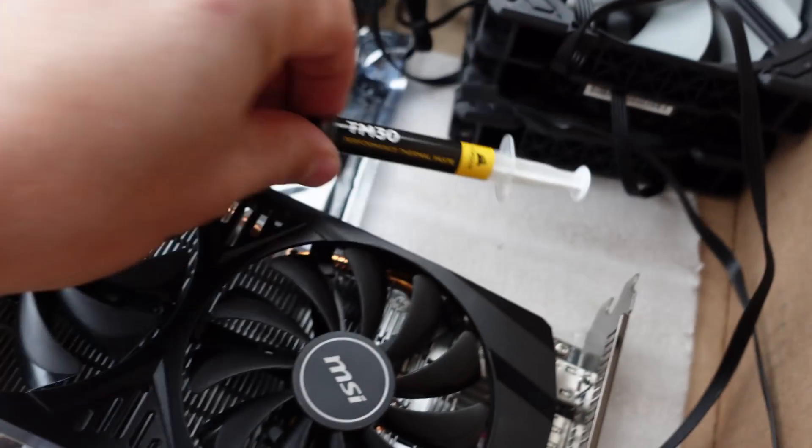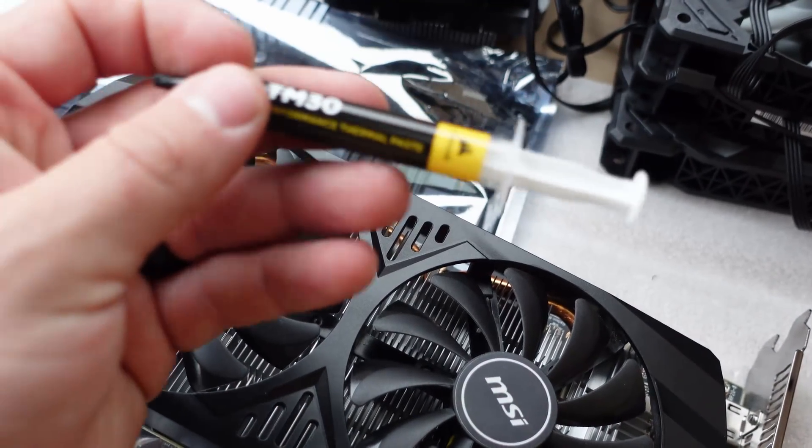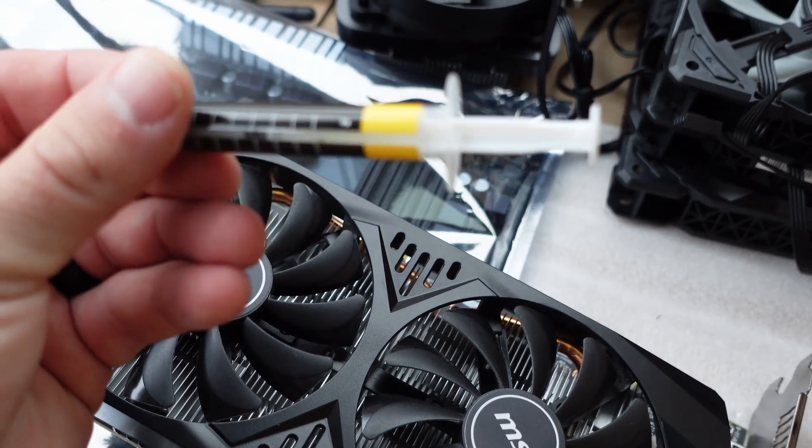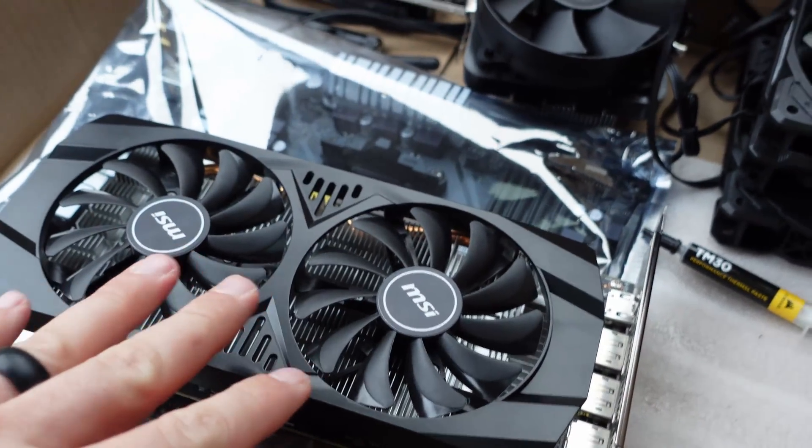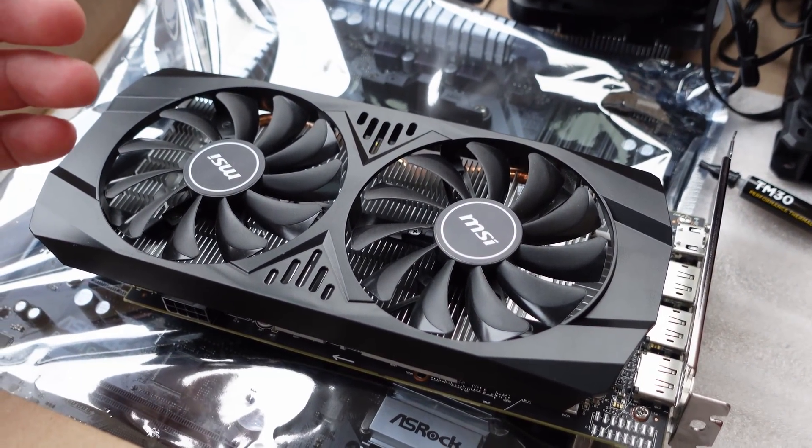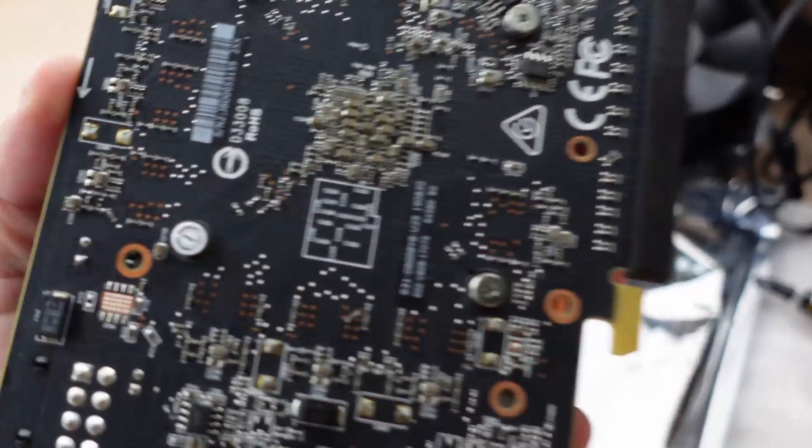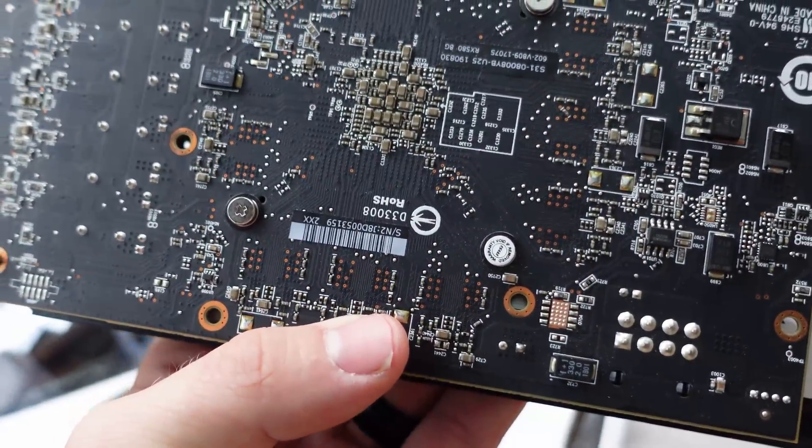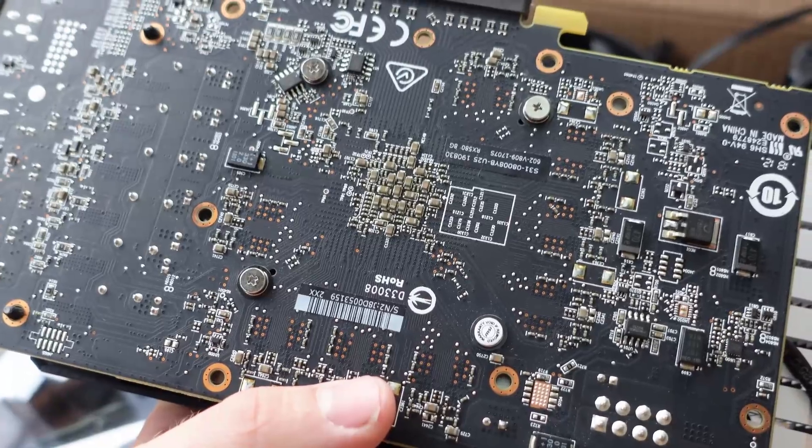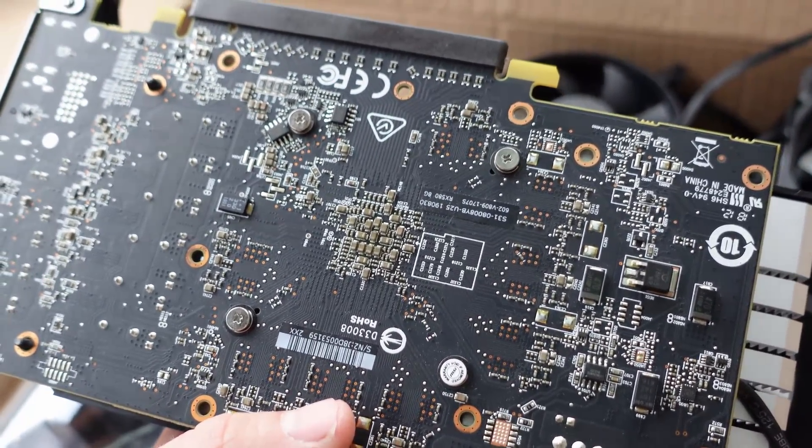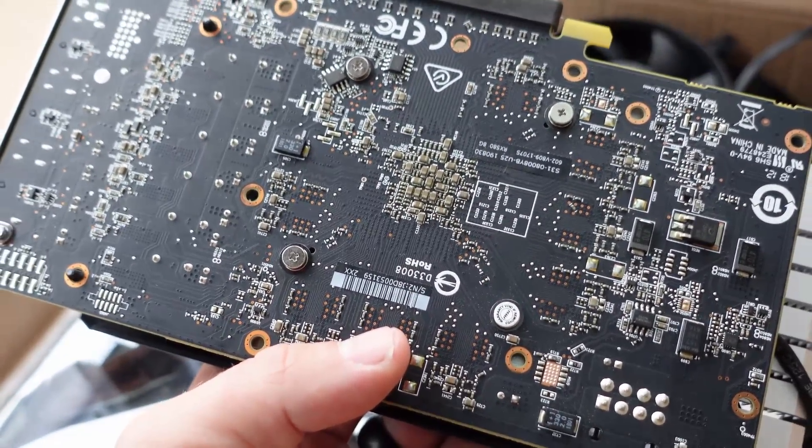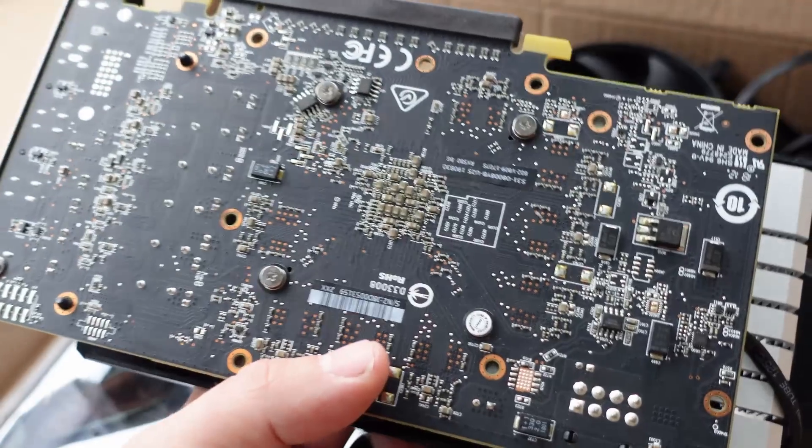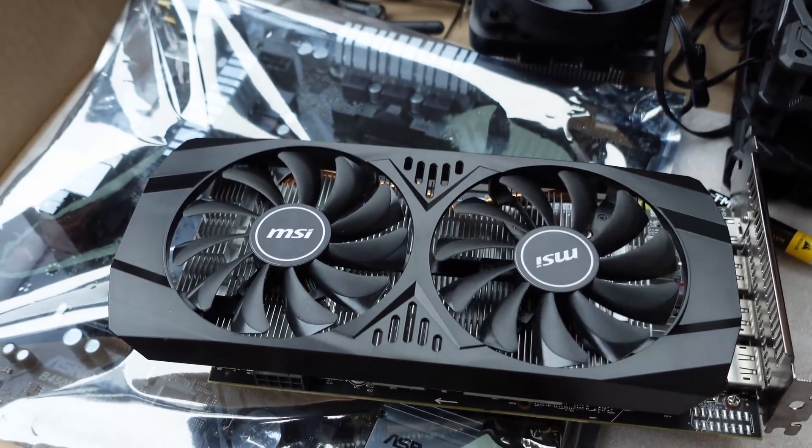We also got some thermal paste here - TM30 performance thermal paste. I'll have to look that up. Once I get home we're going to blow out and clean out the card even though it's in immaculate condition. Look, it's got the little sticker on the bottom for the heat sink, so it hasn't been opened and hasn't had thermal paste applied to it. We're going to replace that before we start mining on it. We'll throw it in our test bench first to make sure it works.